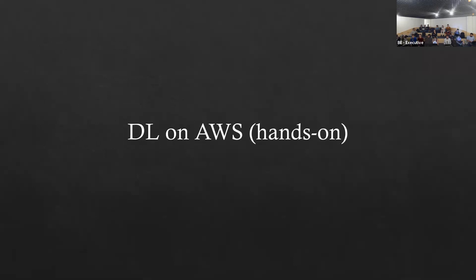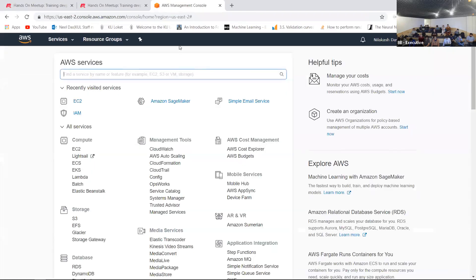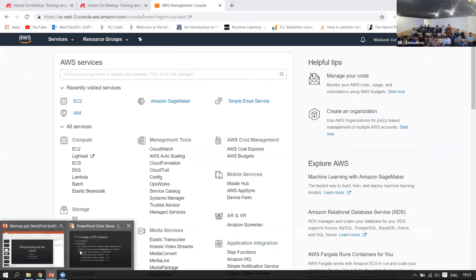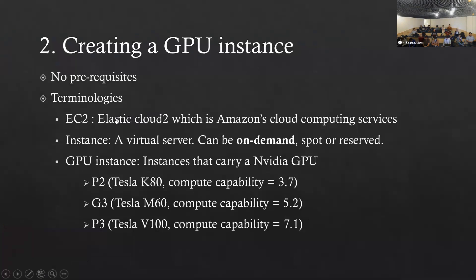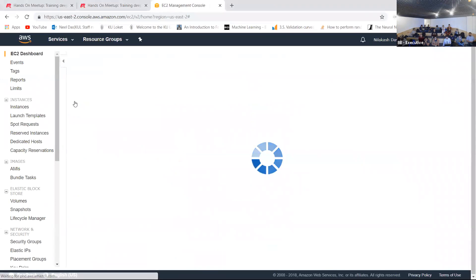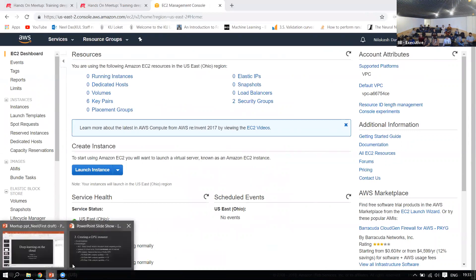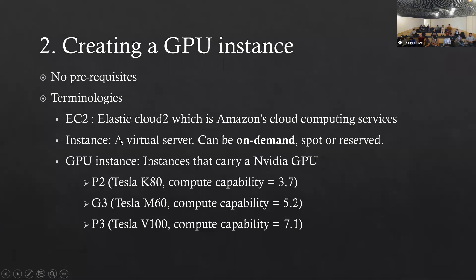So, deep learning on AWS hands-on. The first step is just creating an AWS account. Now we land at something called the Amazon Dashboard. If someone has already worked with it, they'll know this interface. So what we'll do is first go to EC2. EC2 stands for Elastic Compute Cloud, which is Amazon's cloud computing service. This is the interface where we'll be creating our GPU instance.